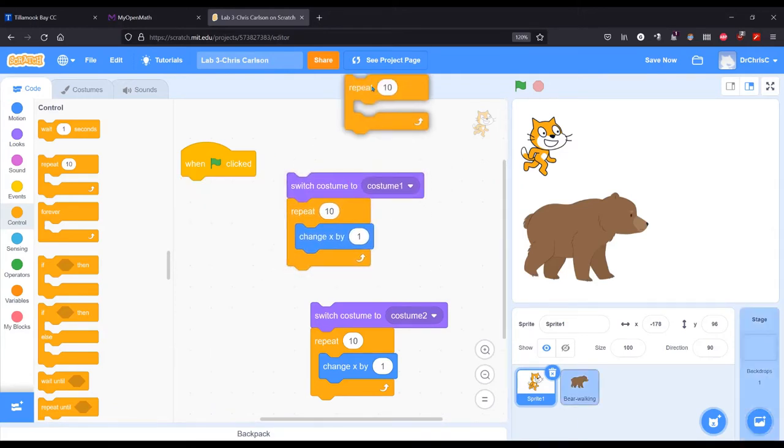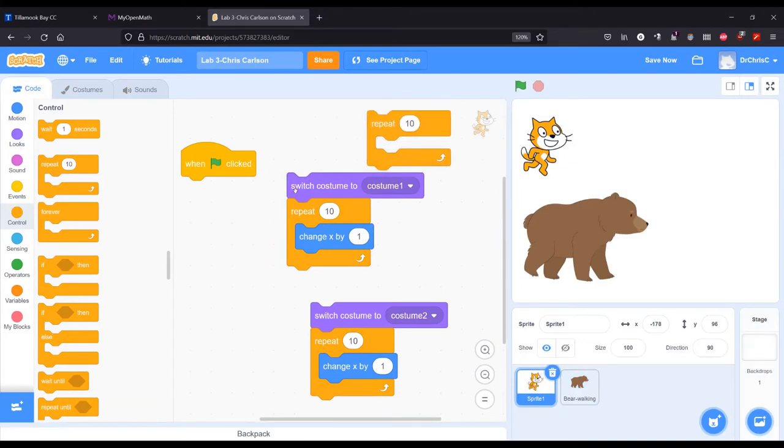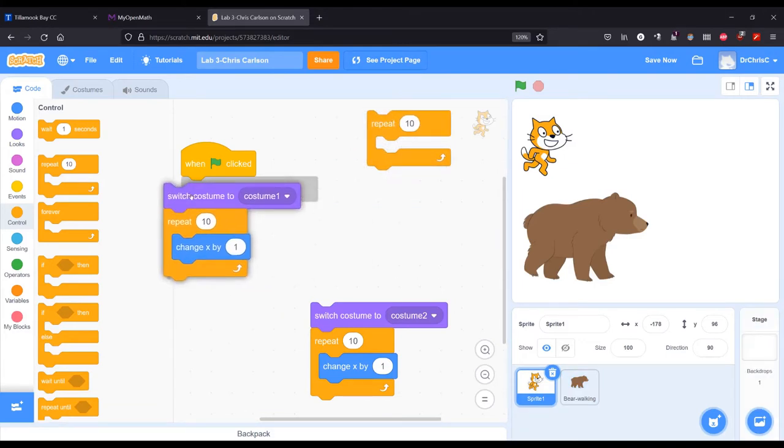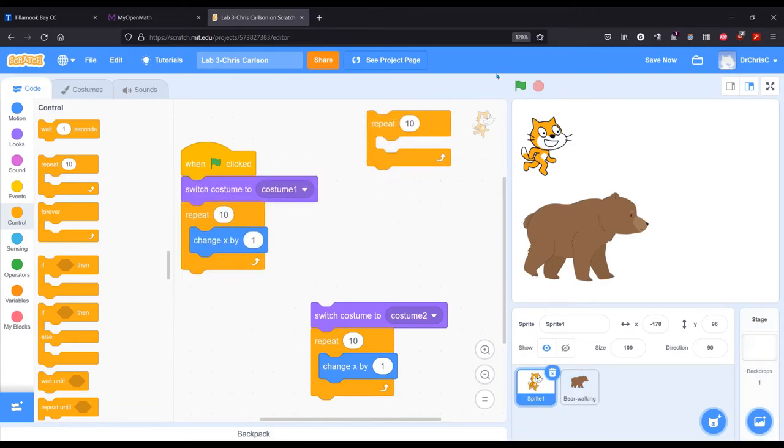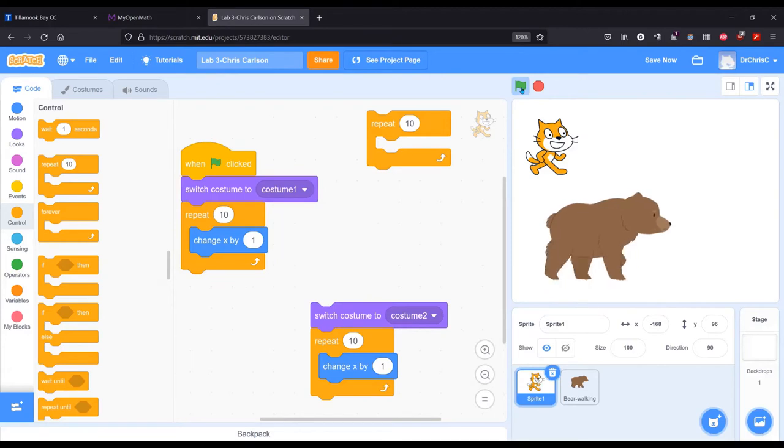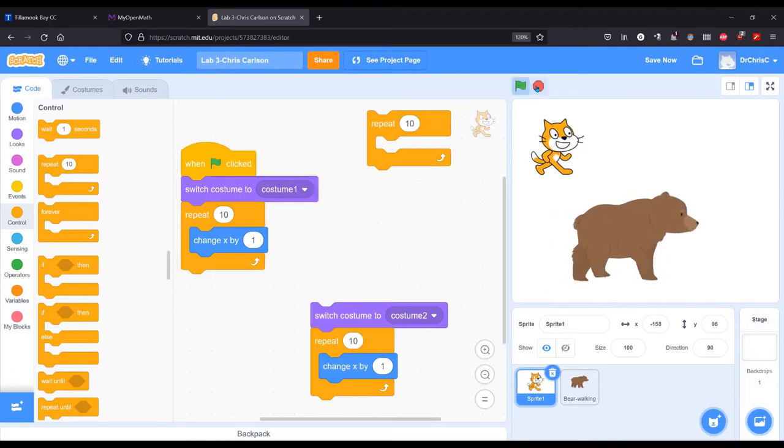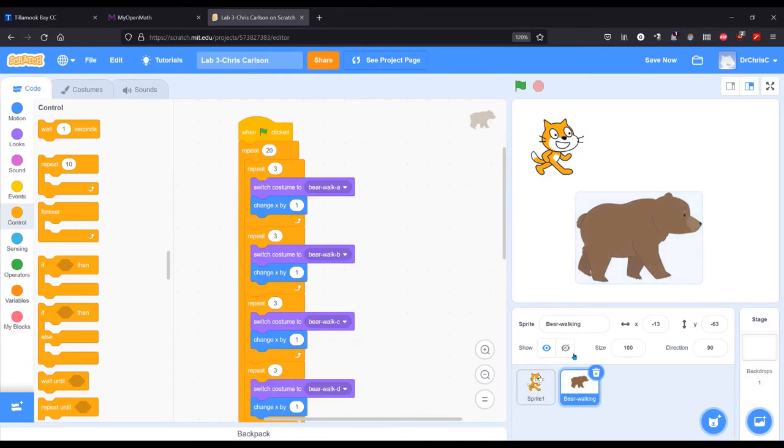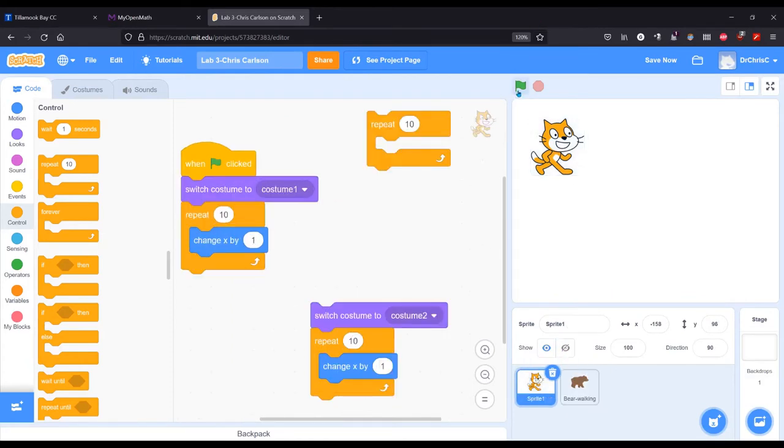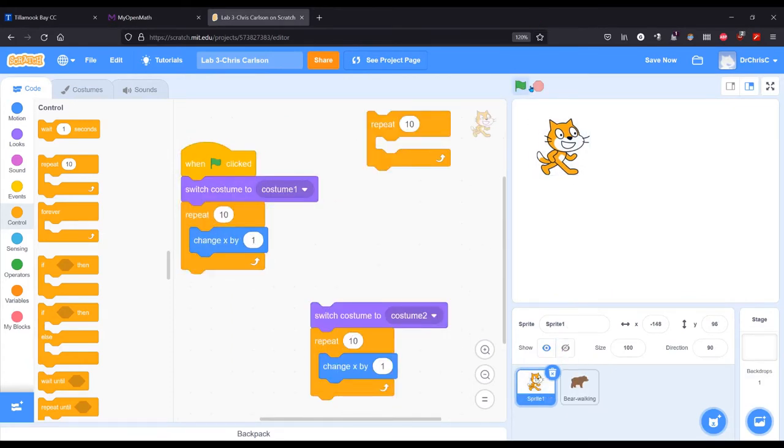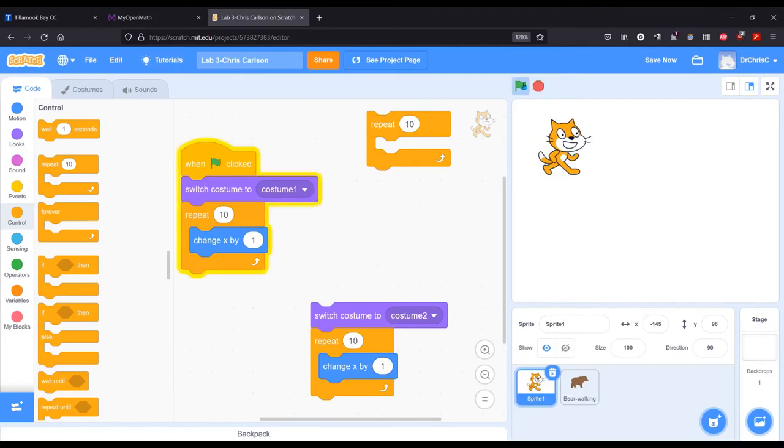Let's take that repeat ten out. So here we go. Don't look at the bear, I know it's moving. So it just moves forward. And costume one, that's it.